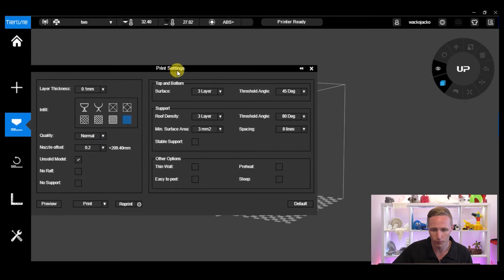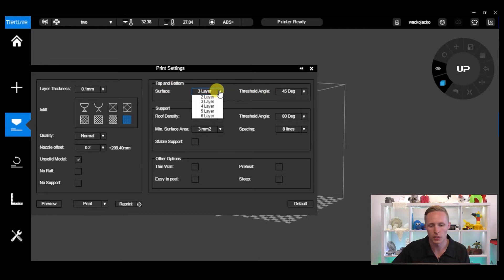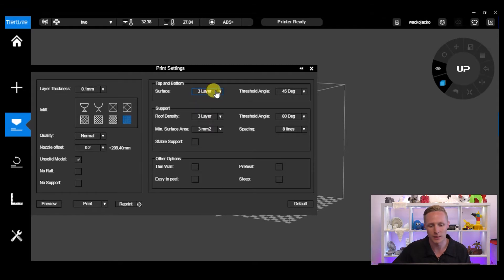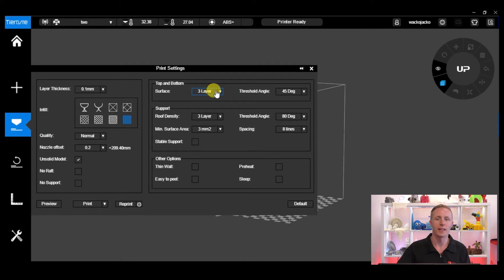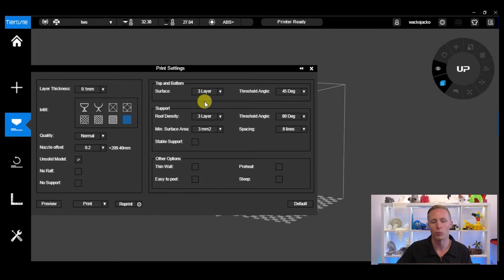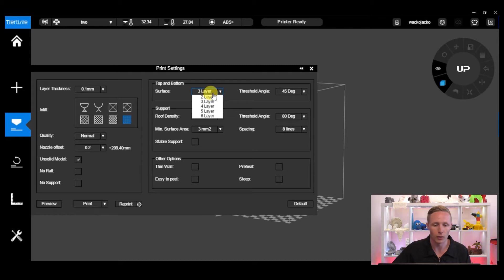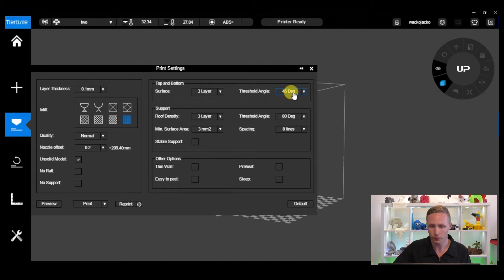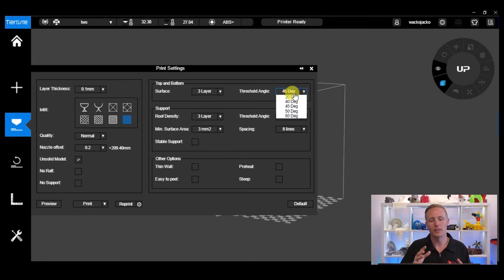Over here on the right hand side we've got Top and Bottom Surface and Top and Bottom Threshold Angle. For Top and Bottom Surface you can see we've got a mixture of layers between two layers and six layers. What this means is that with the top and bottom surface of your model, you can change the thickness — the number of layers printed to create that surface. With no top or bottom you can make a really thick or thin surface; one or two layers is going to be quite thin.